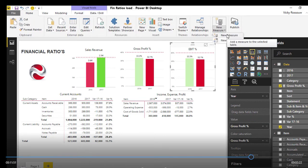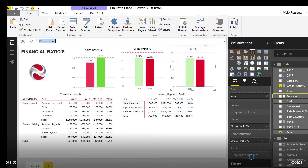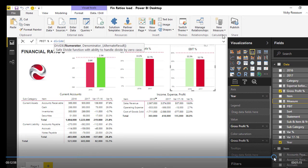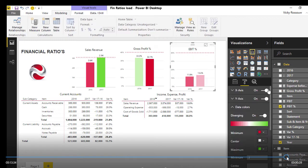You will learn how to create measures and calculated columns. Learn how to create revenue, gross profit percentage, and earnings before interest and tax graphs.